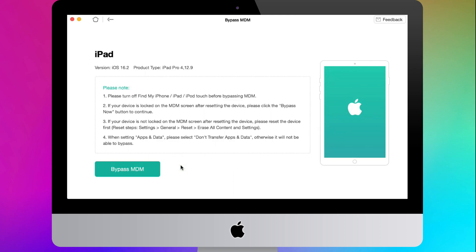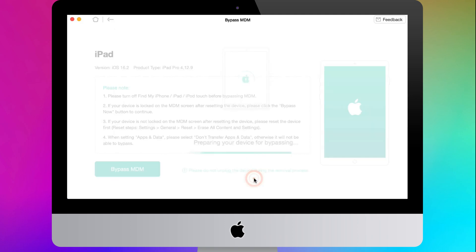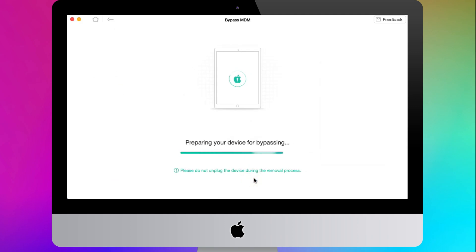Please read the notes carefully. After that, click on the Bypass MDM button and make sure your iPad is on the Remote Management screen. After you click Already Done, AnyUnlock will automatically prepare your iPad for bypassing the Remote Management lock.